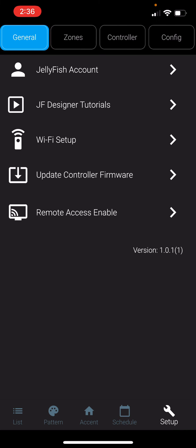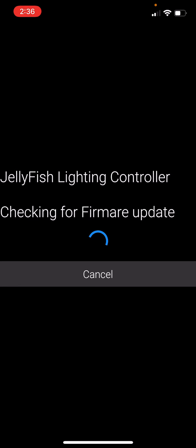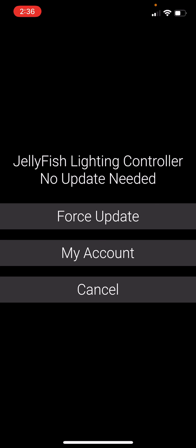To update your controller, click Update Controller Firmware and it will search for available updates. If there is an update available you can choose to update. Updates take three to five minutes.